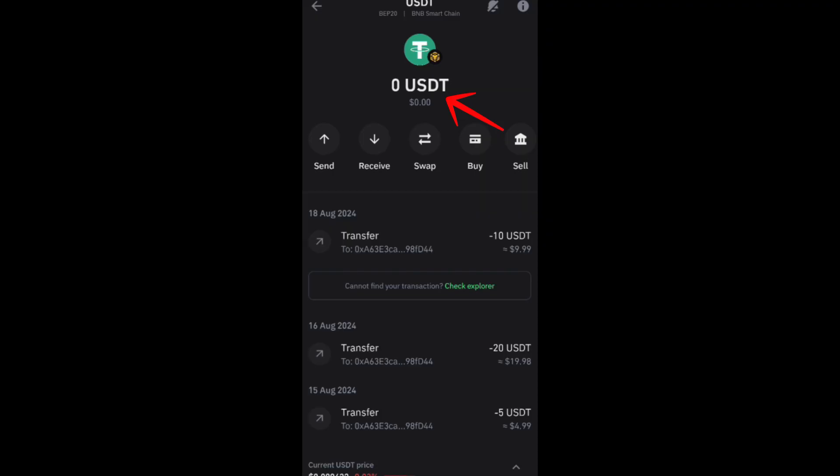sure that you have enough balance here on USDT. So you have enough balance for USDT to trade or to swap here on your Trust Wallet application. Then tap on this web option or icon right here.